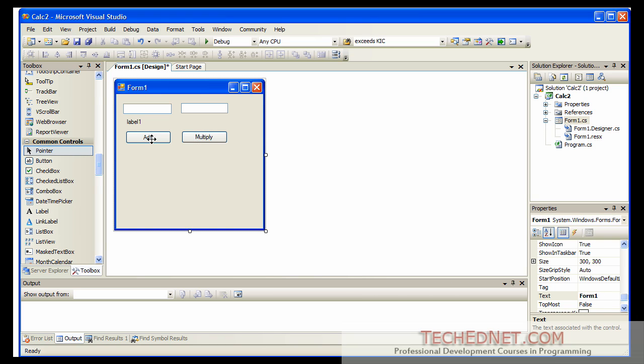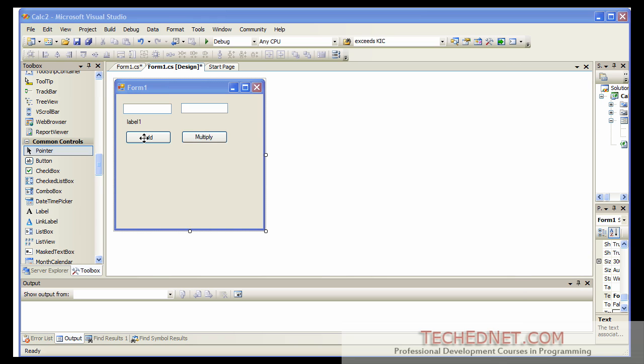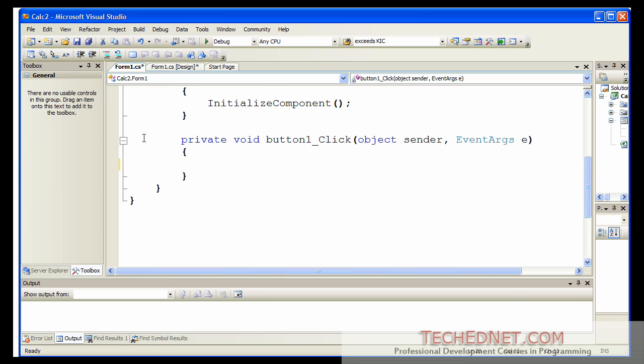Now double click on the add button. What we are going to be doing is writing the code behind the add button. Behind the click event of the add button. So double click on the add button and it gives you a predefined event procedure. Private void button one underscore click. This is the click event for the button object. So this is where your code for the button's click event goes.